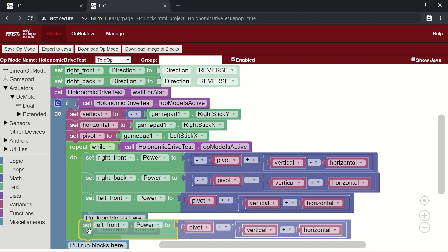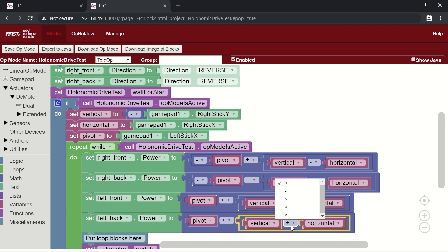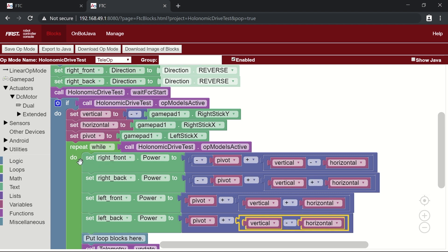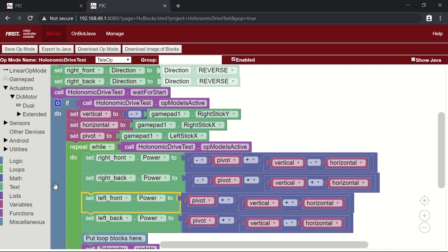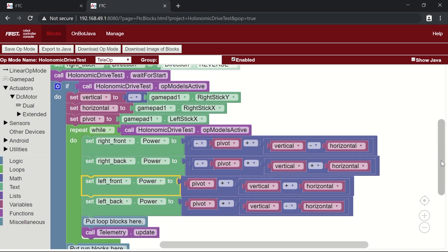The last motor is the left back. Same as the other left motor, the pivot is positive and the vertical is positive. But the horizontal component for the left back motor behaves the same as the right front — we subtract it. So the formula is: (vertical − horizontal) + pivot. An important pattern to note: wheels on the same diagonal share the same horizontal operation — right front and left back both do vertical minus horizontal, while right back and left front both do vertical plus horizontal. That's a fundamental property of how mecanum drivetrains are constructed.